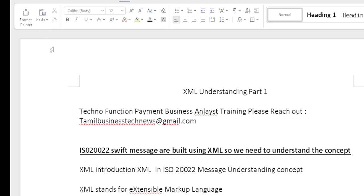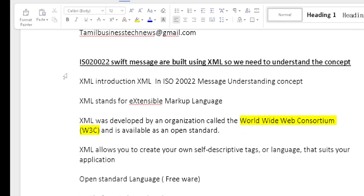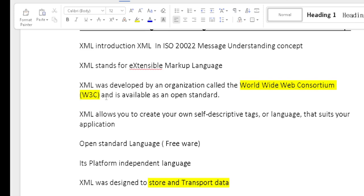XML introduction: XML stands for Extensible Markup Language. XML was developed by an organization called the World Wide Web Consortium, W3C, and it is available as an open standard language. XML allows you to create your own descriptive tags or language. It is an open standard, free, and platform-independent language.